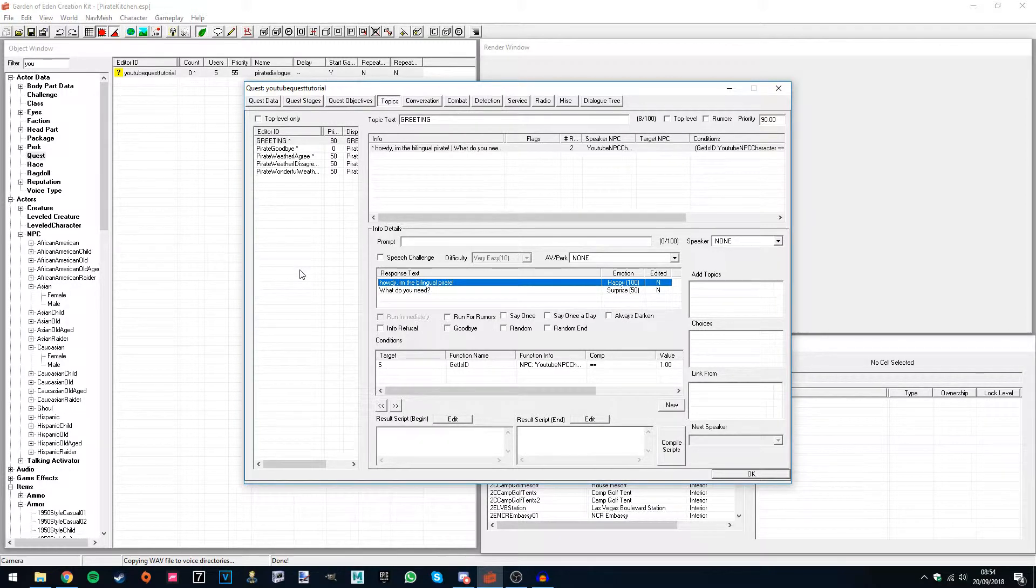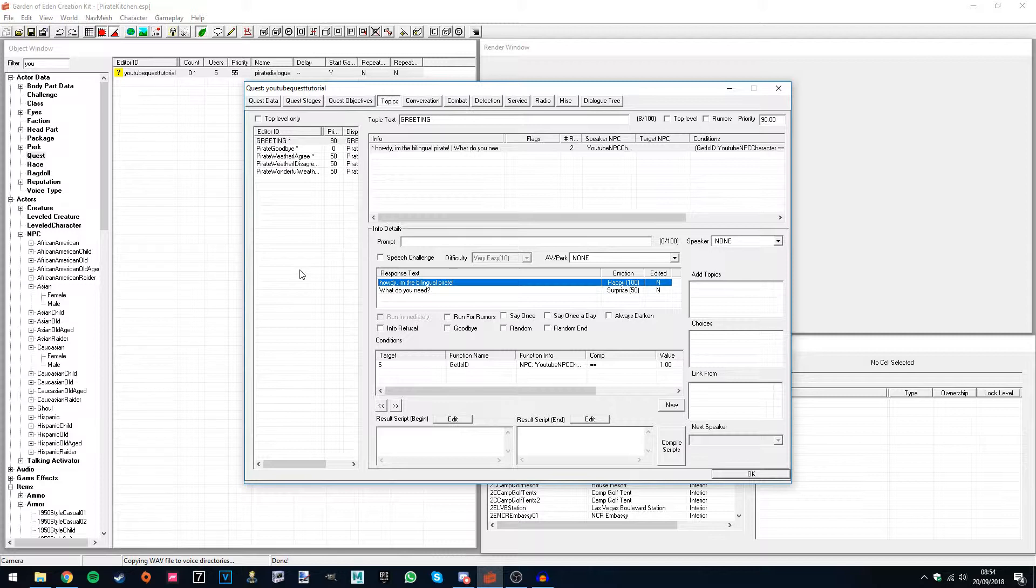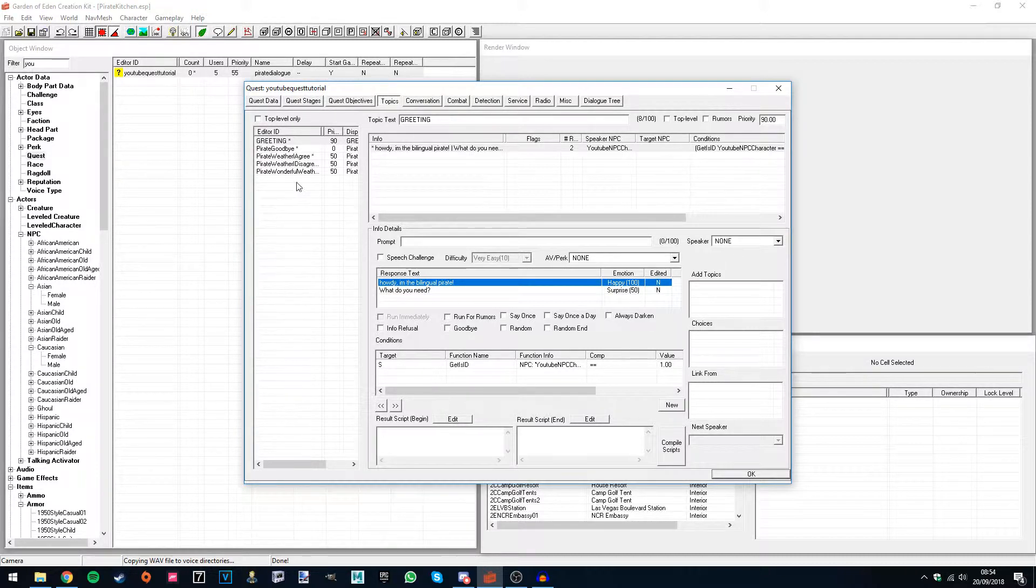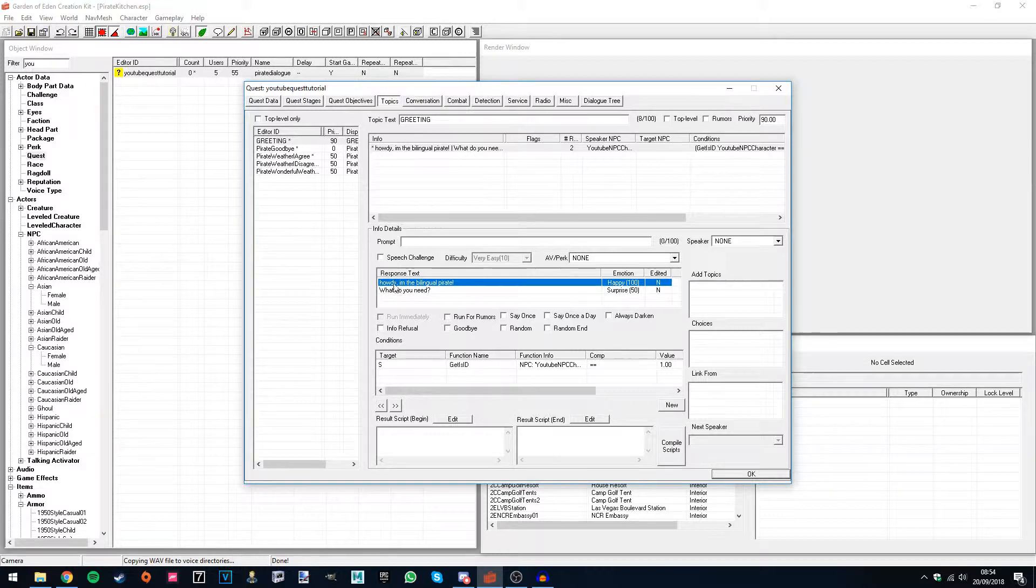By default Fallout New Vegas cannot generate lip files, at least the GECK won't, so I've created a Google Drive link for you so that you can take those files and put them where they need to be. So without further ado, let's get started.